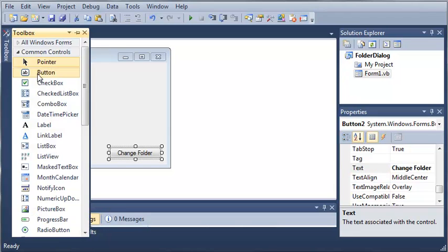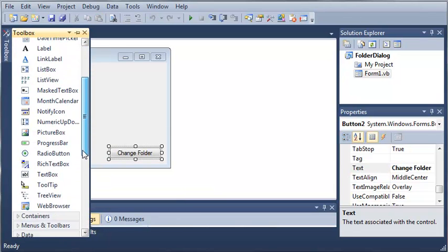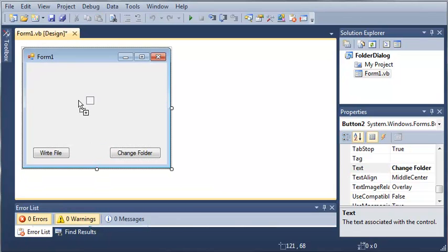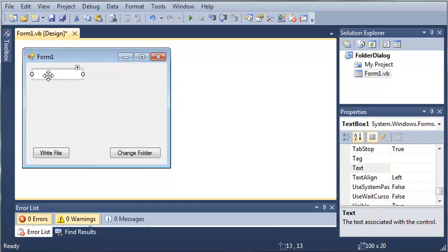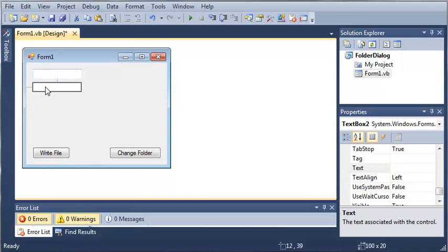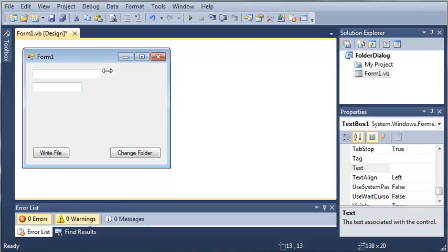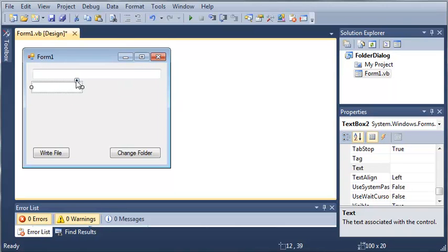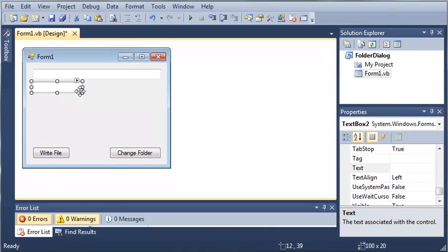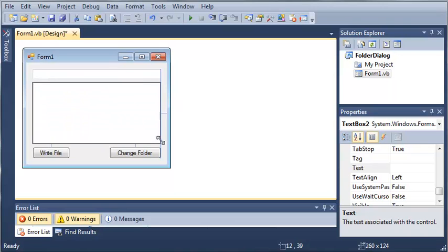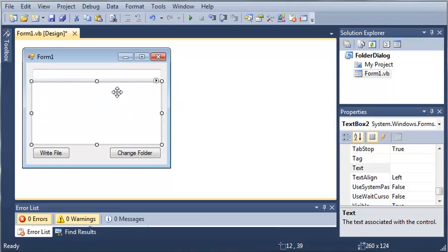So now I'll come back over here to our toolbox and we will add two text boxes. So we've got text box 1 and text box 2. So text box 1 is going to be the title of our text file and text box 2 is going to be the contents.